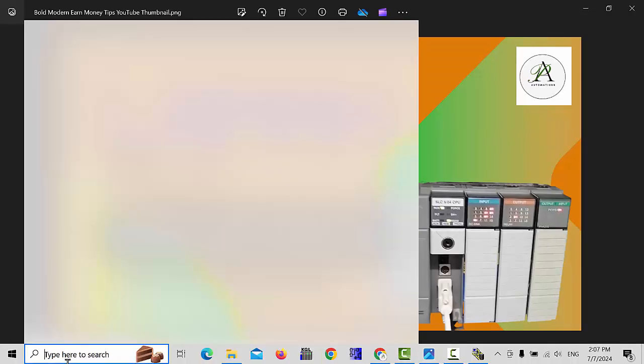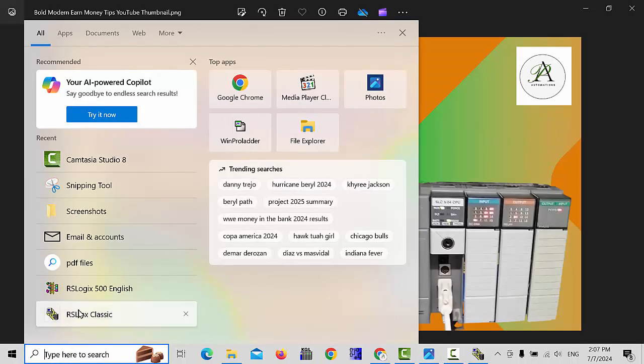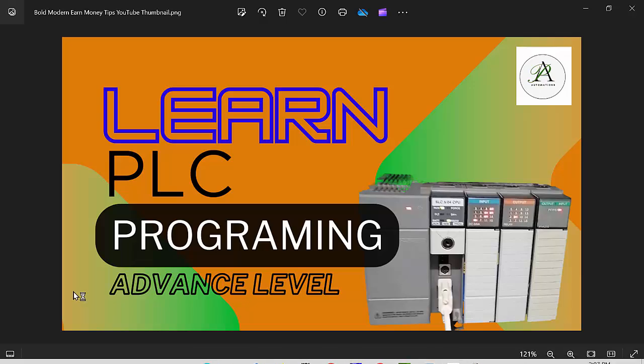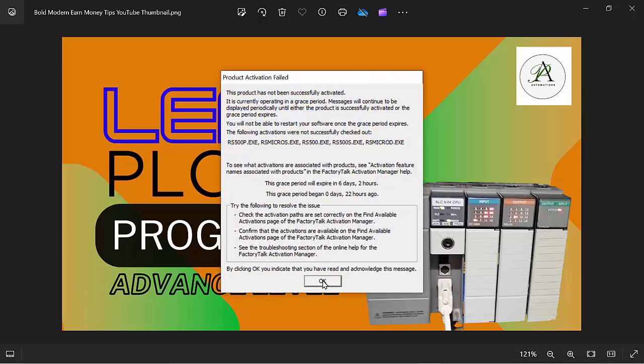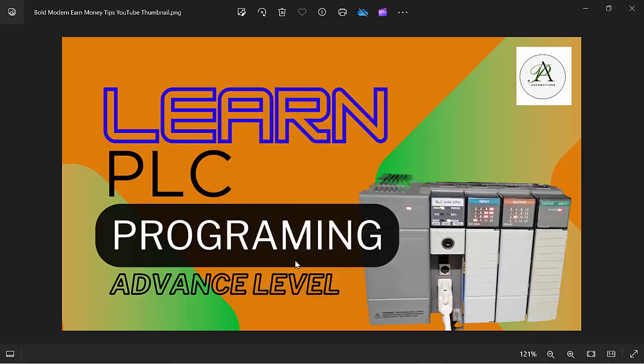Second, I will open my RS Logix 500 English. That's the main software for PLC programming for Allen Bradley.